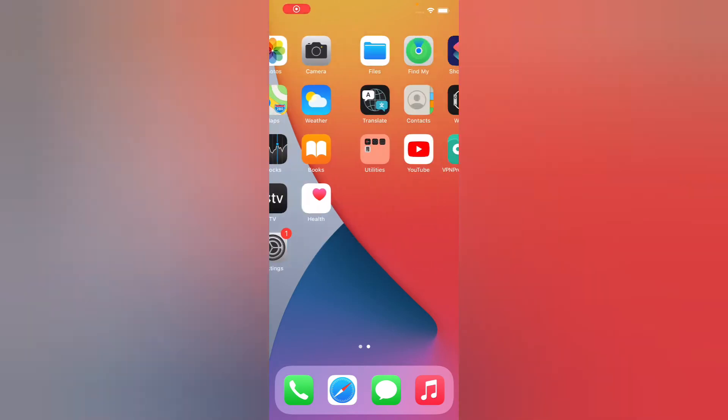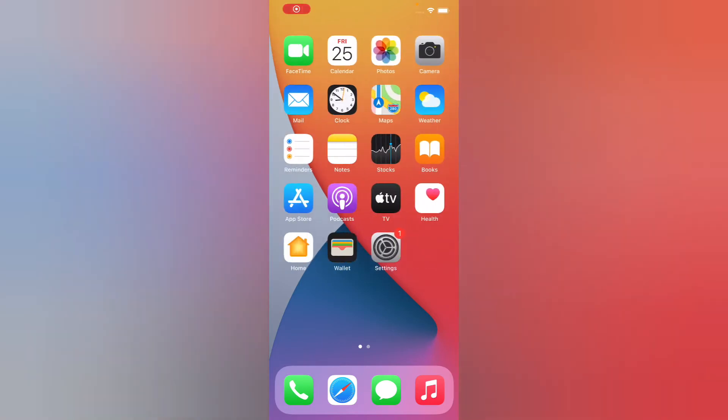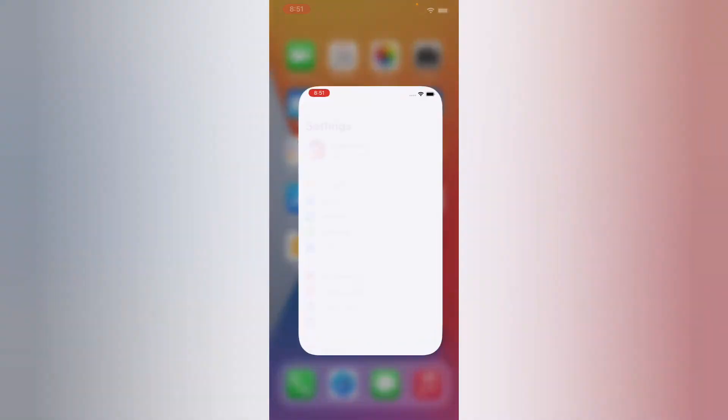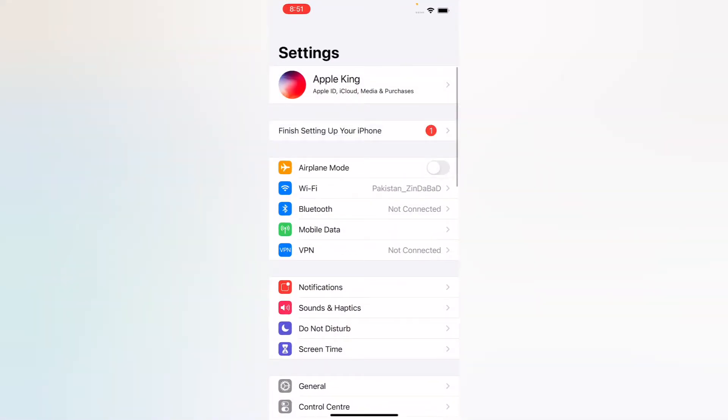Hello friends, this is Bilal and you are watching Apple King YouTube channel. In this video, I am going to show you how to fix 'Finish setting up on your iPhone' option on iPhone, iPad, and iPod Touch in any iOS.